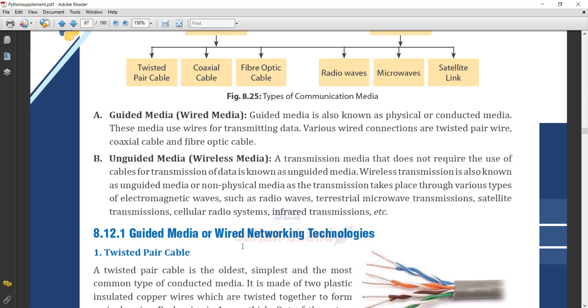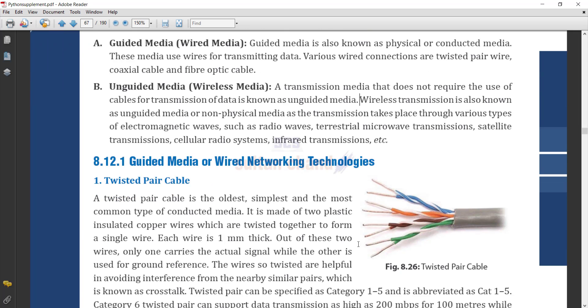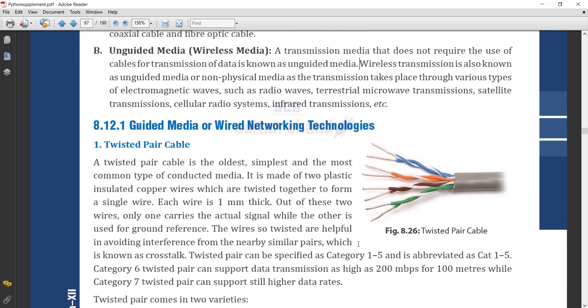Now we are going to understand the guided and unguided media or wired networking technologies. The first cable we will discuss is the twisted pair cable.